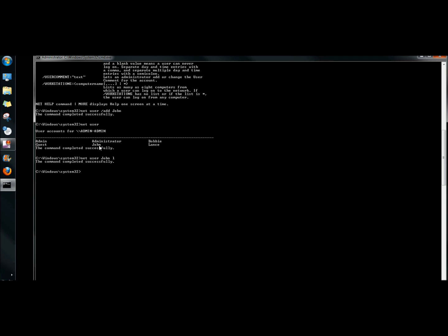It says the command completed successfully, so now we have a user account. The user's name is John, and John's password is L.